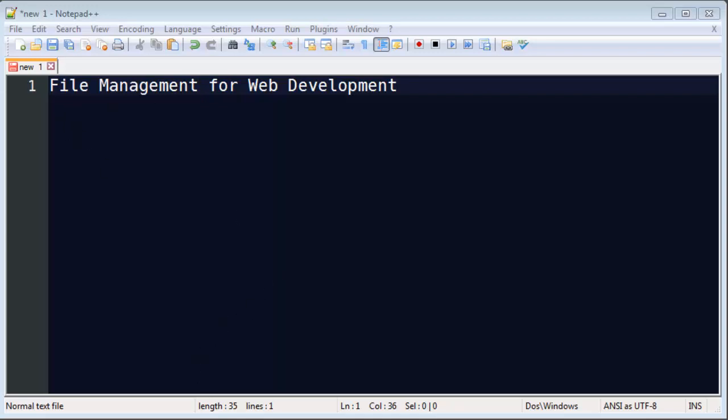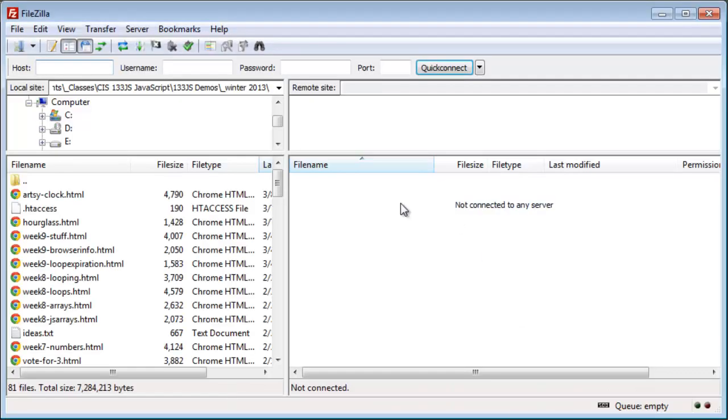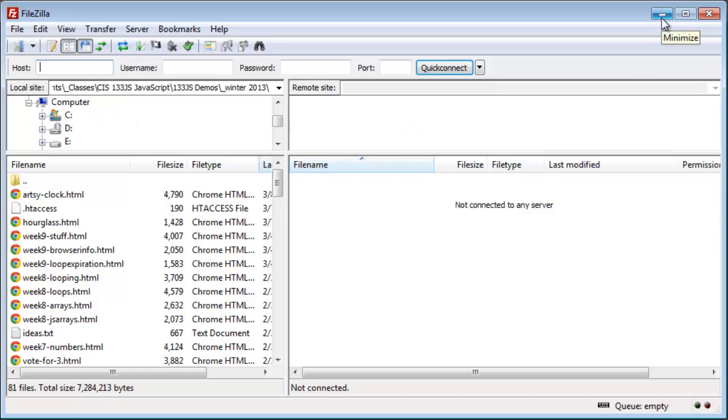And I'm also going to be using FileZilla, FileZilla Client, and I'm going to use this to connect to my web server, and I've got that installed and ready to go.